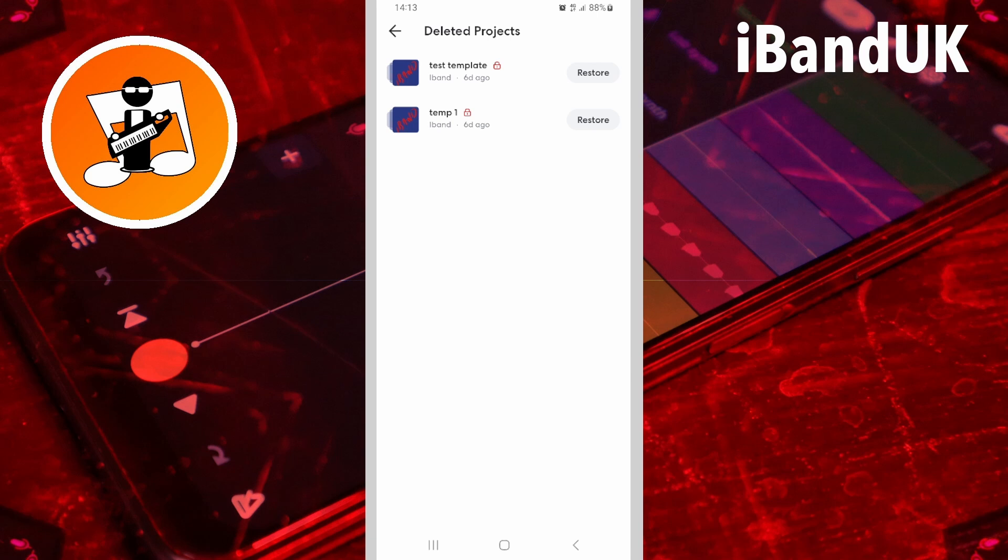The project will then disappear from the Deleted Projects list and reappear on your projects list. Projects that were deleted more than 30 days ago are removed from the Deleted Projects list and cannot be undeleted. Now tap on the back arrow.